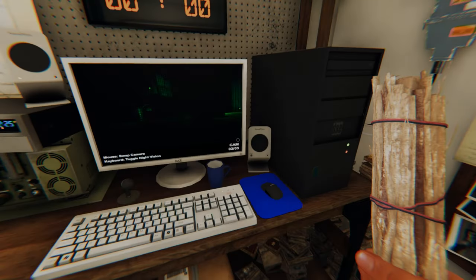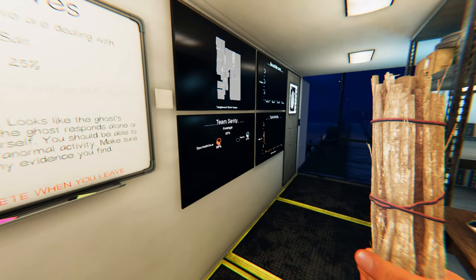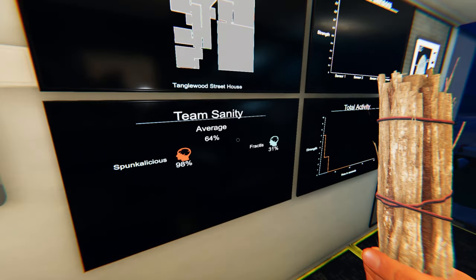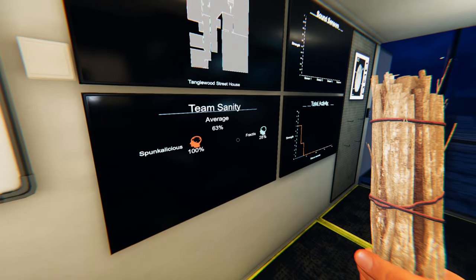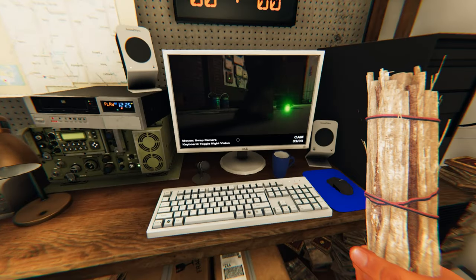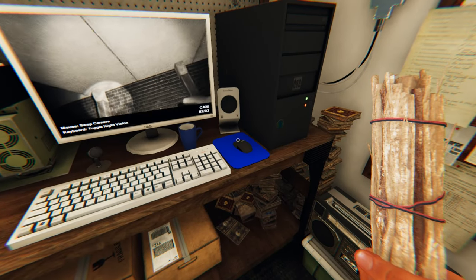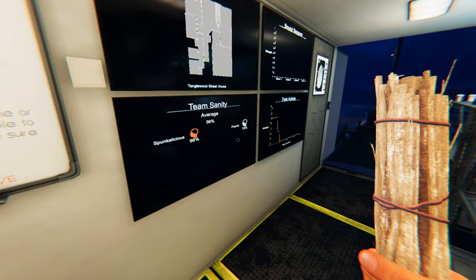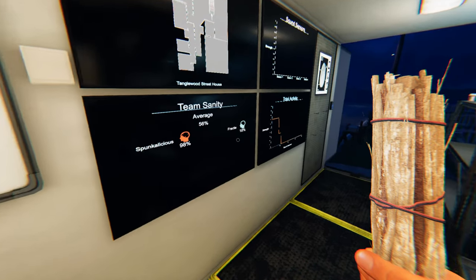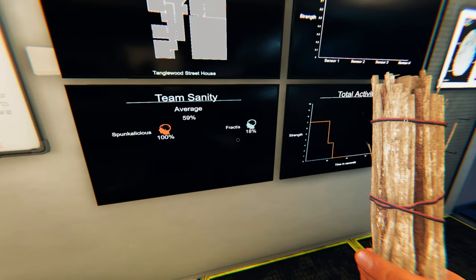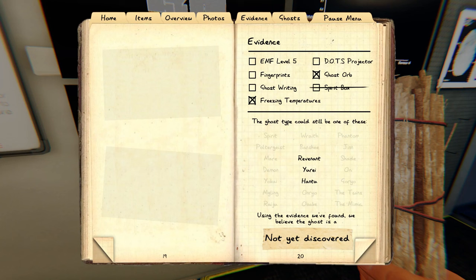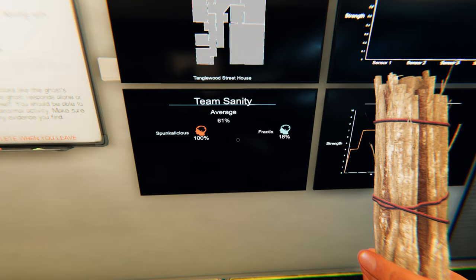There is also a common misconception that ghosts will hunt based on individual sanity instead of average sanity when playing on multiplayer. However, it only goes off of average group sanity. So if someone inside the house has their sanity at 18%, but the person in the van is at 100% and the average is 62%, then the ghost will still not hunt, assuming it's not an early hunter.